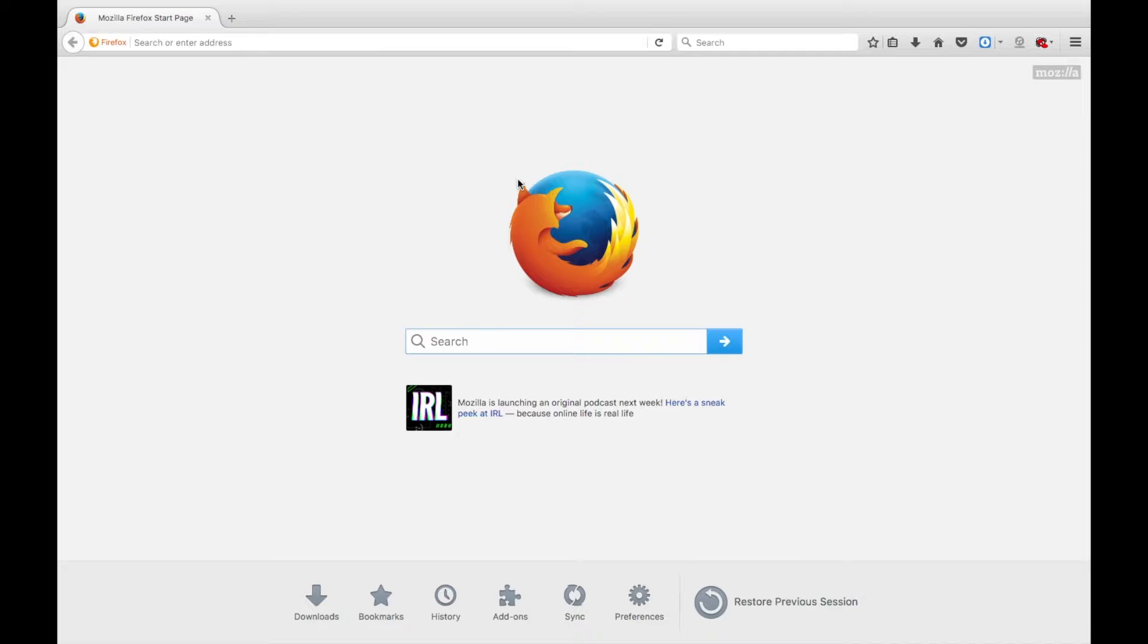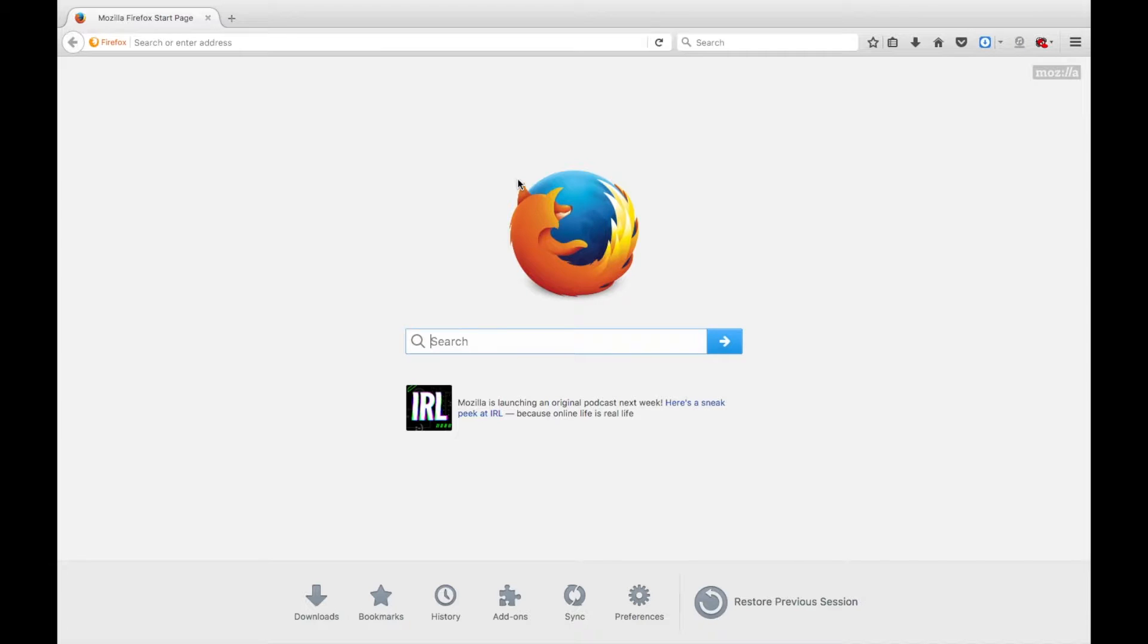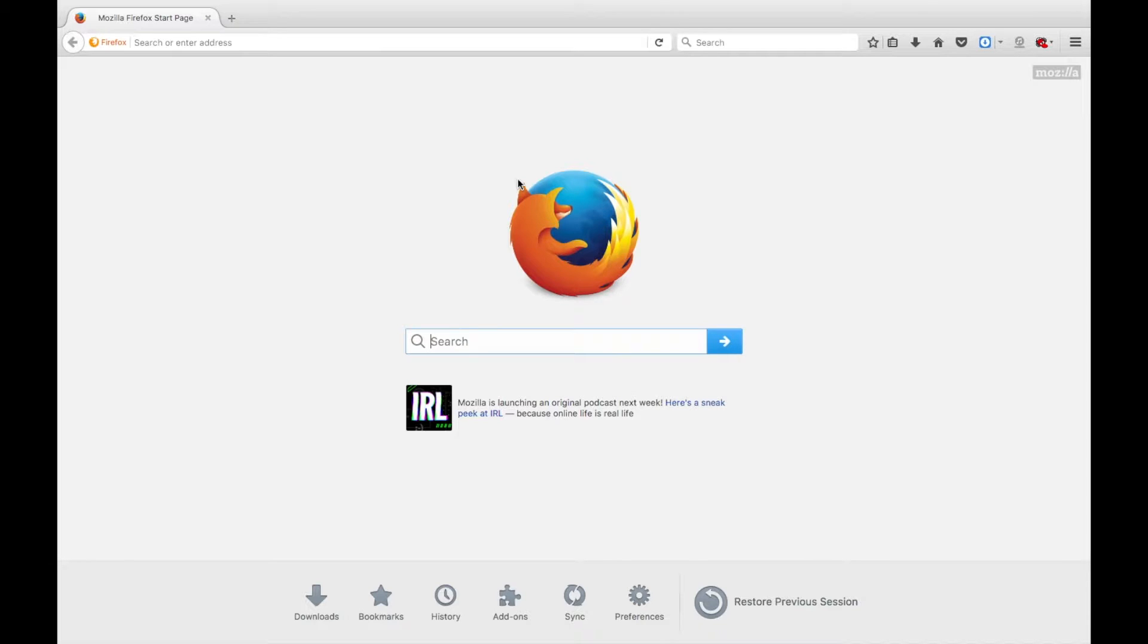Hello again everybody, this is the Java Kid with another JavaScript for Kids video. Today, in this JavaScript video, we'll be looking into the JavaScript console to use a few simple console commands. So let's jump right into it.